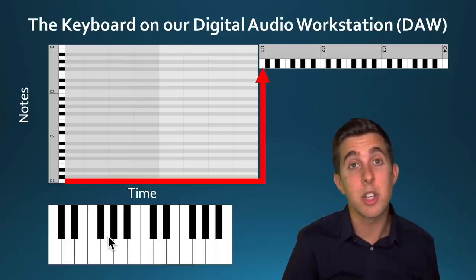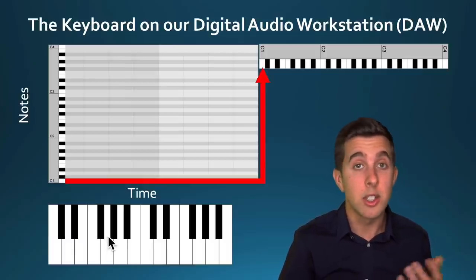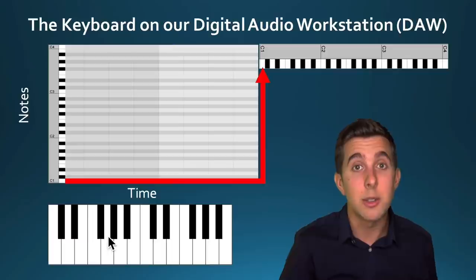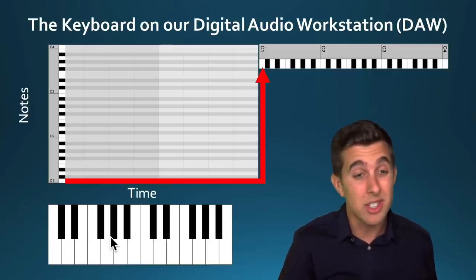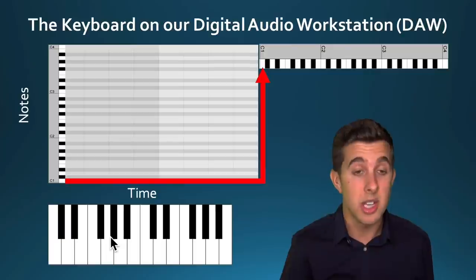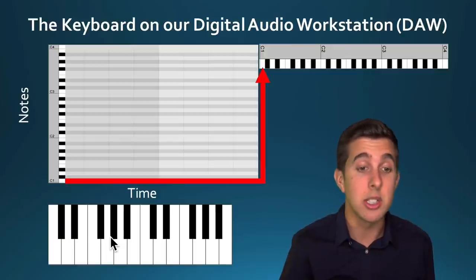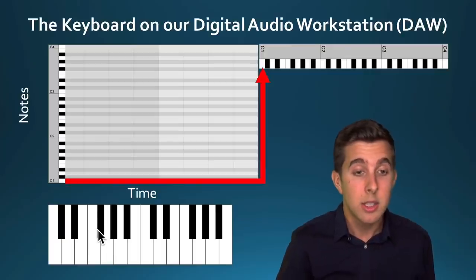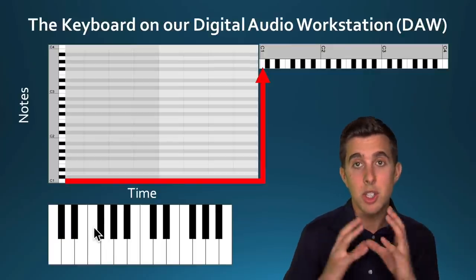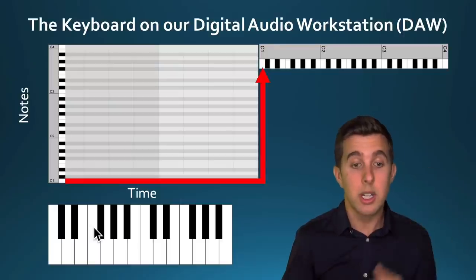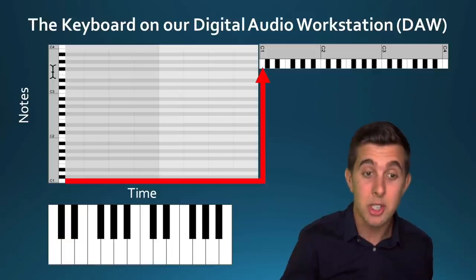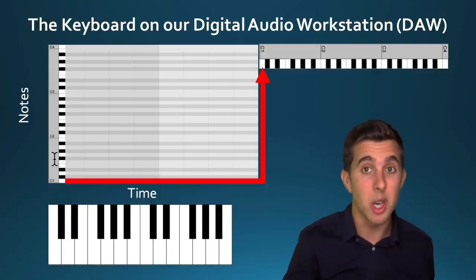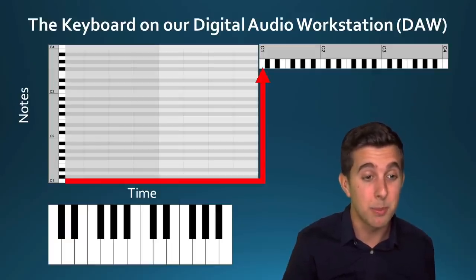The example I'm going to show in this beginner's course is going to be in Ableton Live, but it's pretty much the same in all the other DAWs. They tend to use this piano roll layout because it gives you a time value as well as a note value. Going across it's time, and going up it's notes. The higher you go, the higher the notes. The lower you go, the lower the notes. It's really that simple.